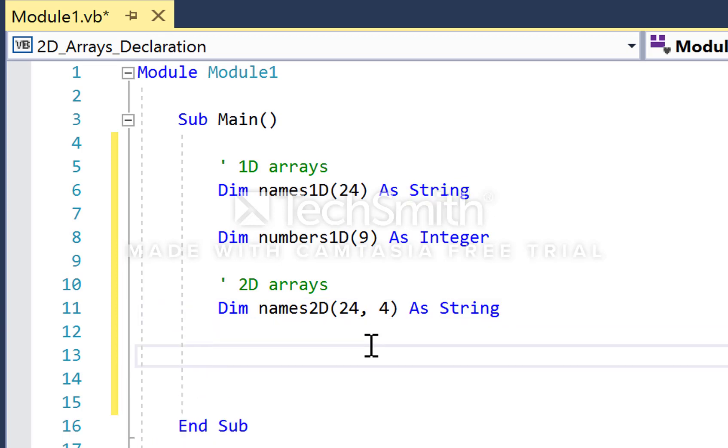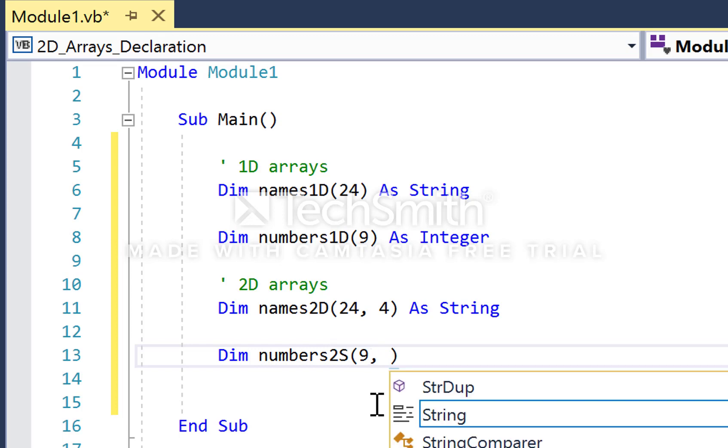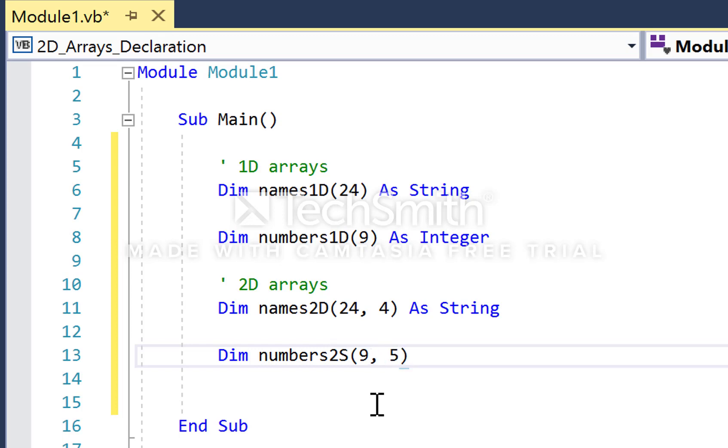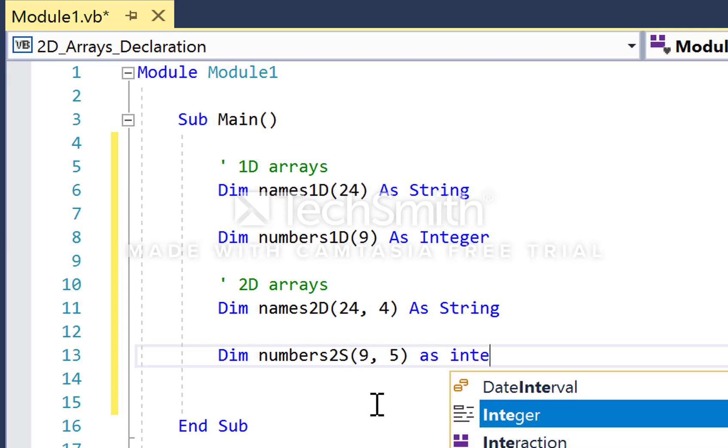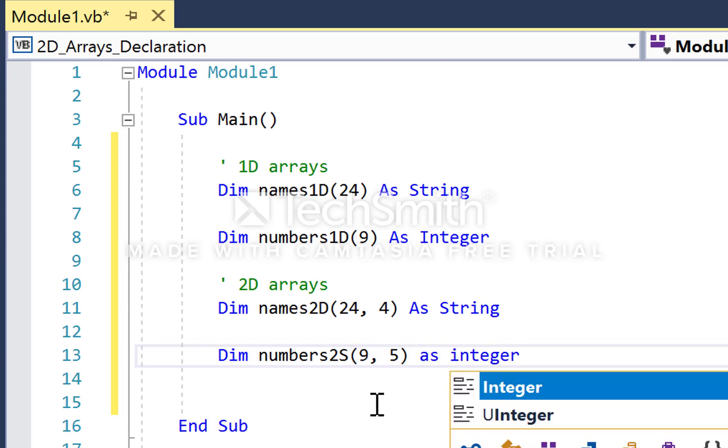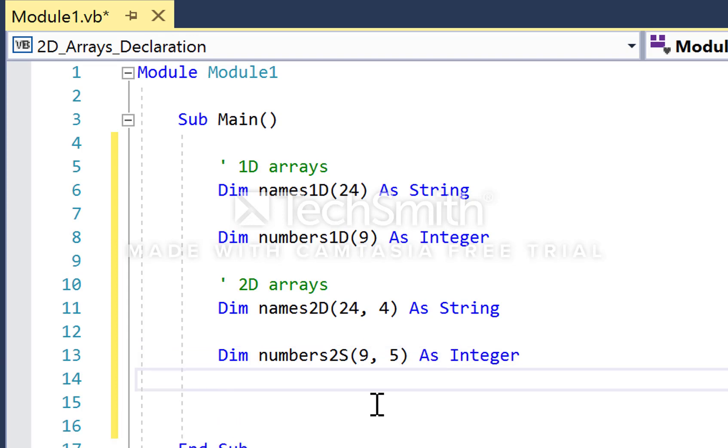If I do the same here for the numbers array, dim numbers2D, I want 10 rows, so the upper bound is 9, followed by let's say 6 columns, the upper bound of 5. Then I go as the data type, integer.